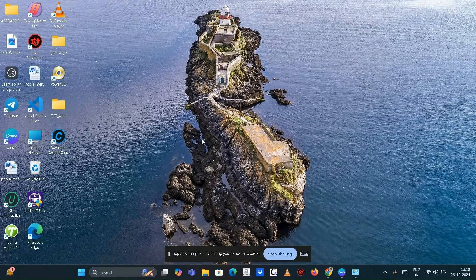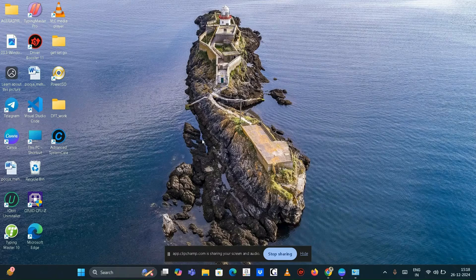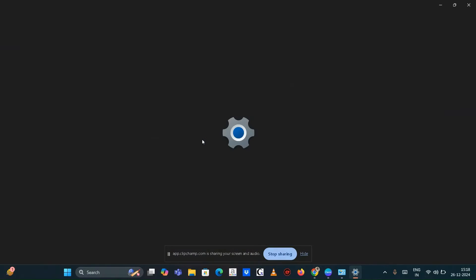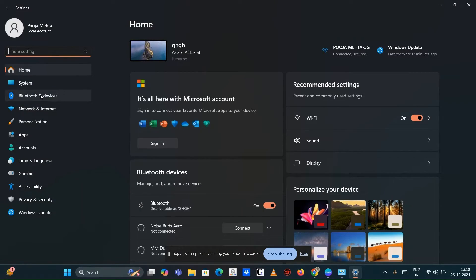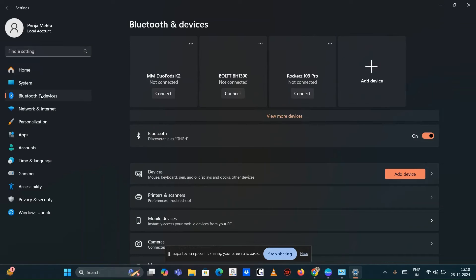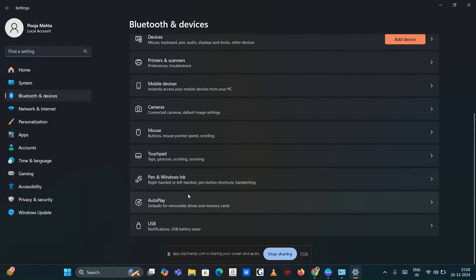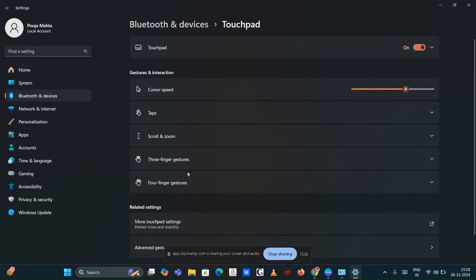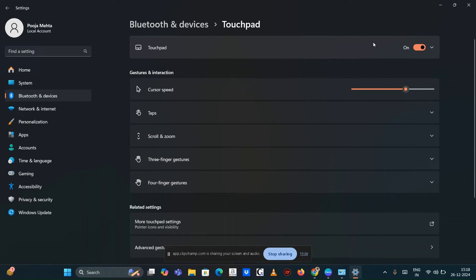Incorrect settings can affect cursor behavior. Go to Settings, then Devices, scroll down and tap on Touchpad. Ensure that the touchpad is enabled and adjust settings as needed.